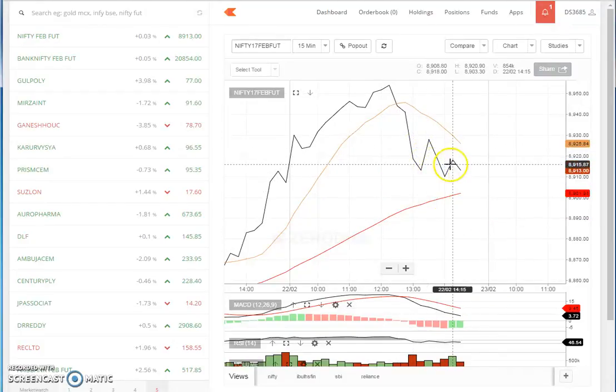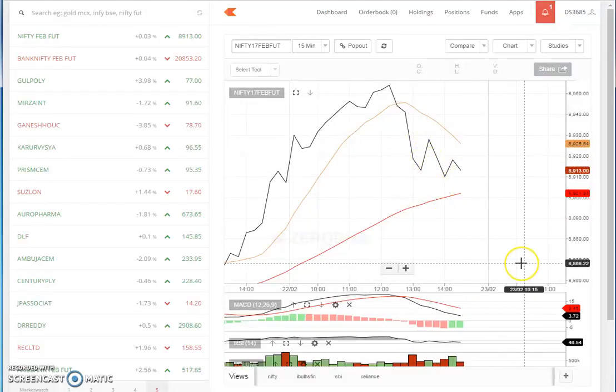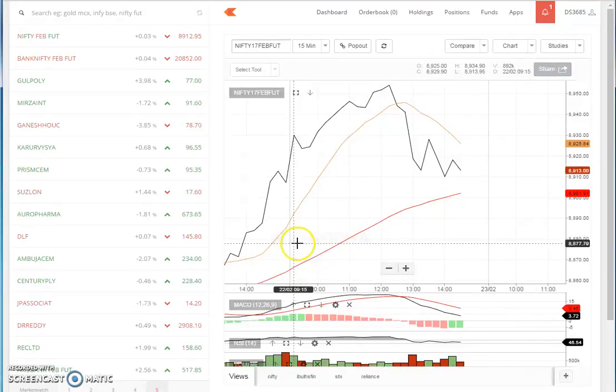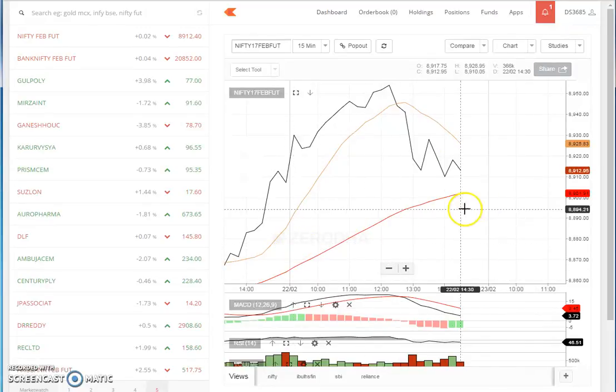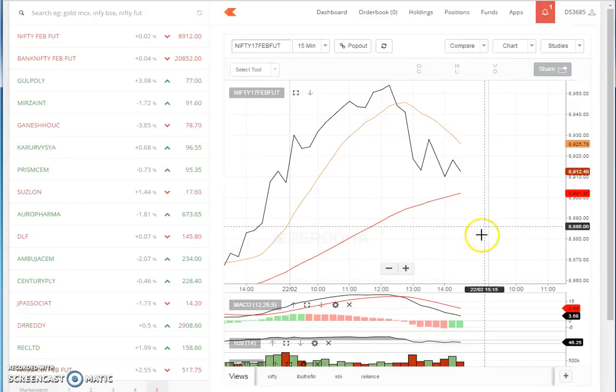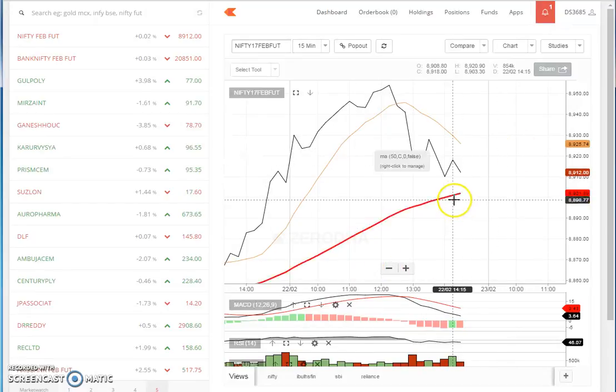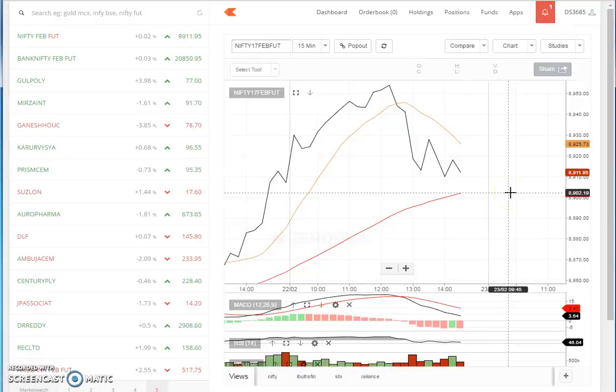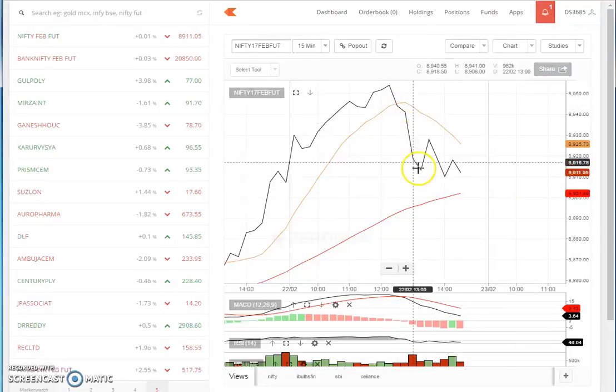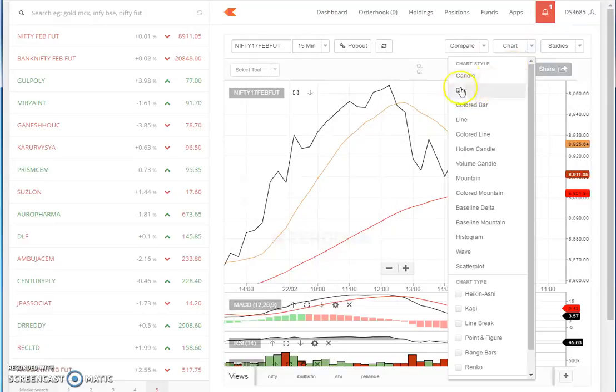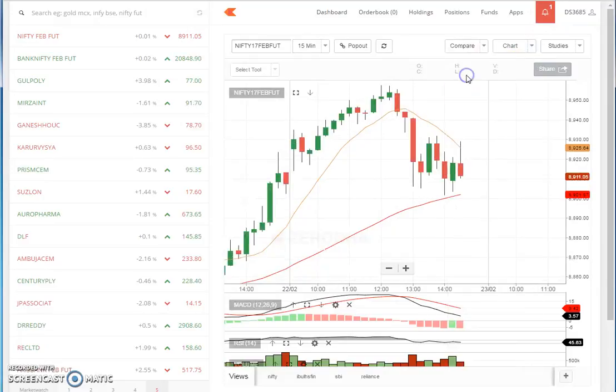This is called W minus trade. Suppose the 50 moving average is up and the 10 moving average is down - that's W positive trade. This is W minus trade, and this is also a strong indicator.